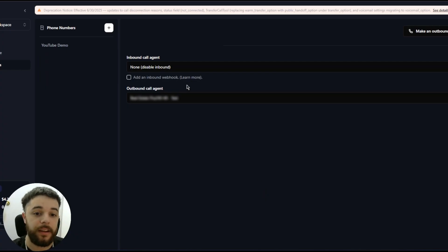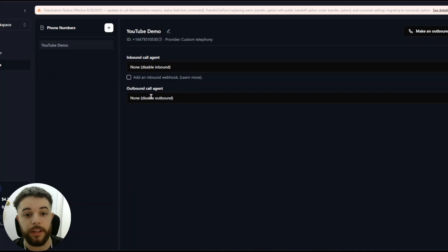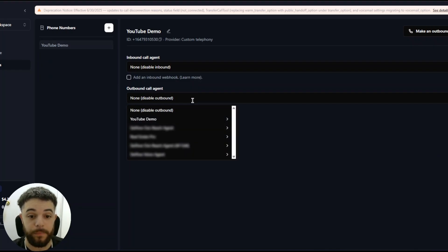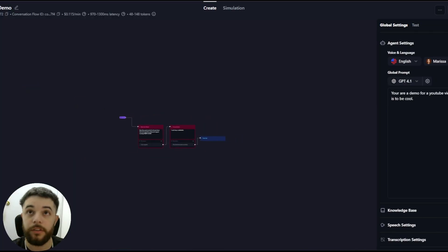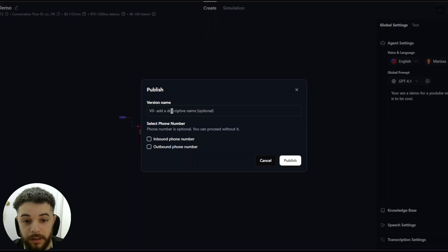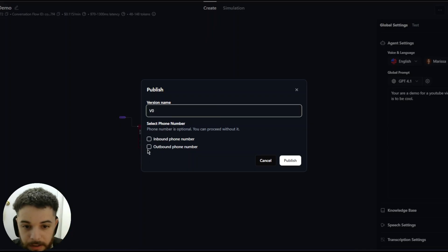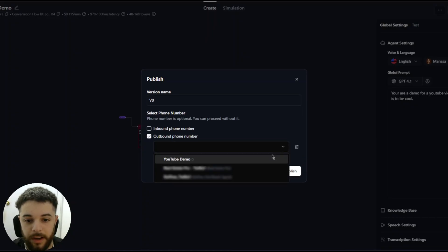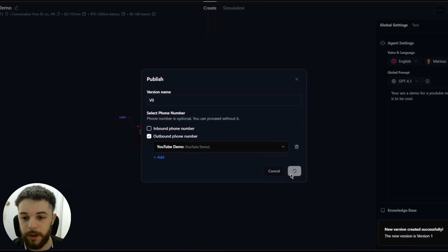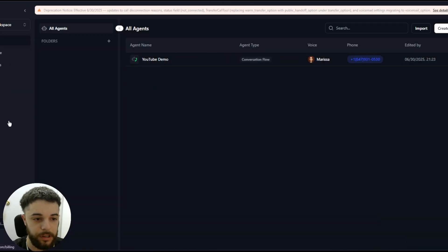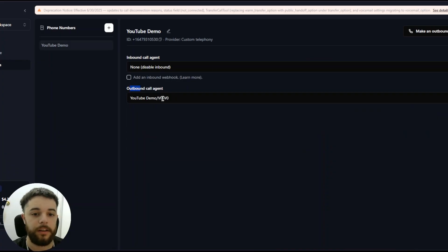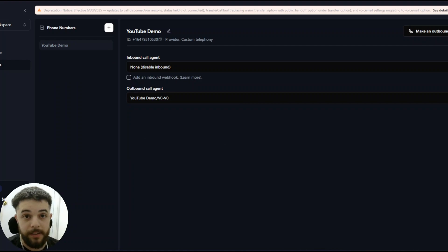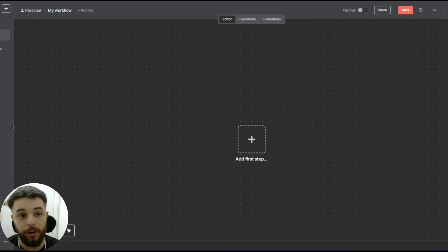Enter the username 'youtube-demo' and password 'youtube-demo-2025'. You can add a nickname if you want, then click Save. Here's where you link the number to your agent. I haven't published the latest version yet, so I'll head into the agent and click the Publish button in the top right. Call it whatever you want — I'll say 'v0' — select the outbound phone number you just created, and publish. Back in Phone Numbers, the YouTube Demo outbound call agent should already be selected on the number.